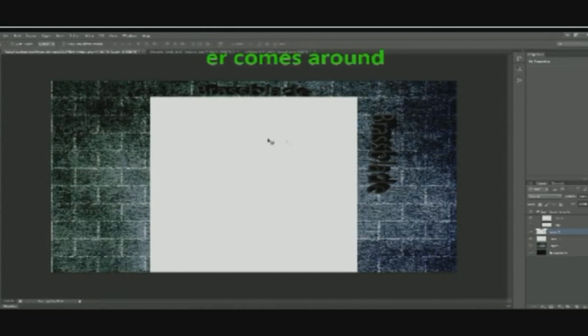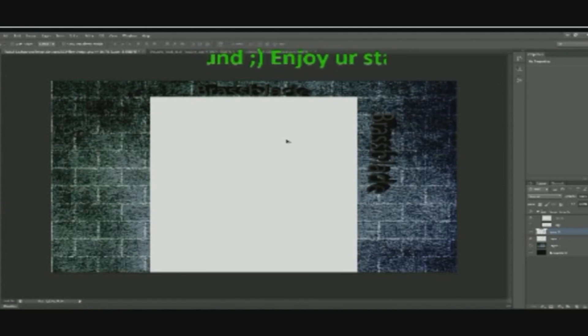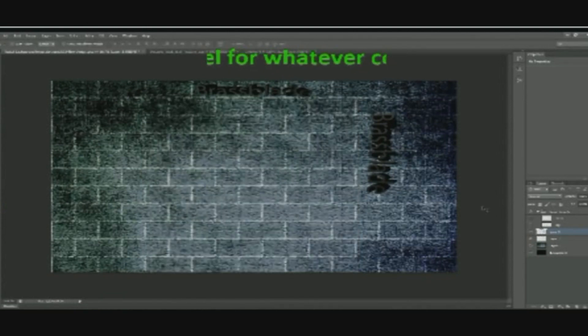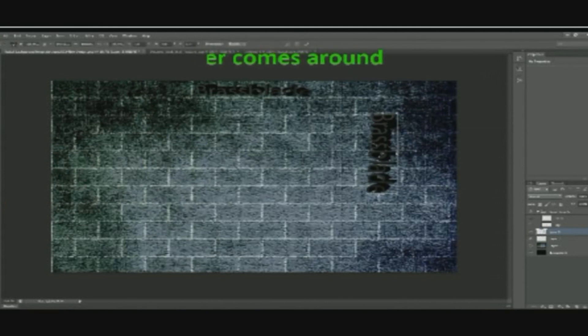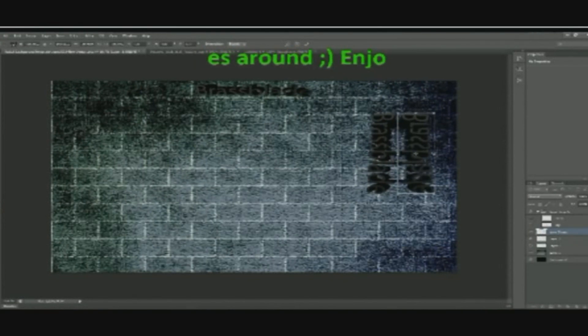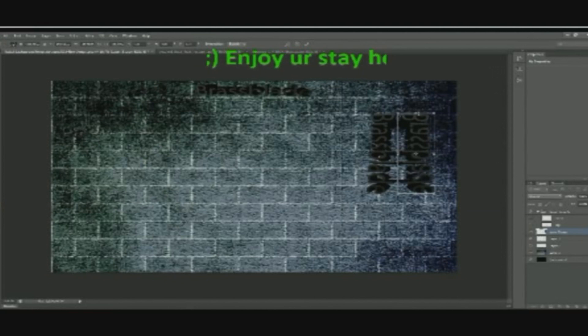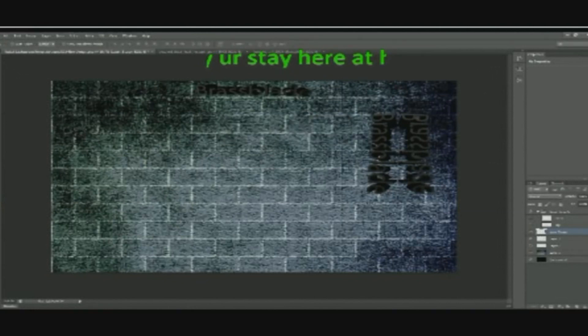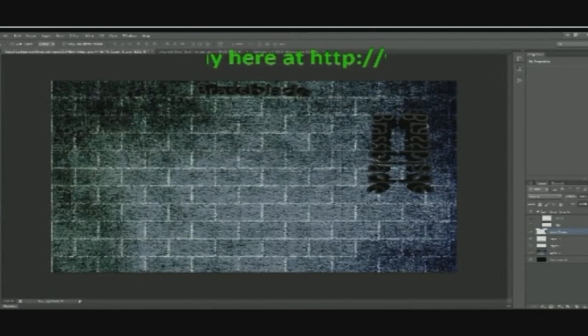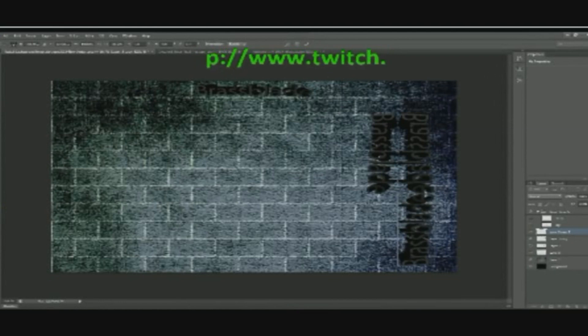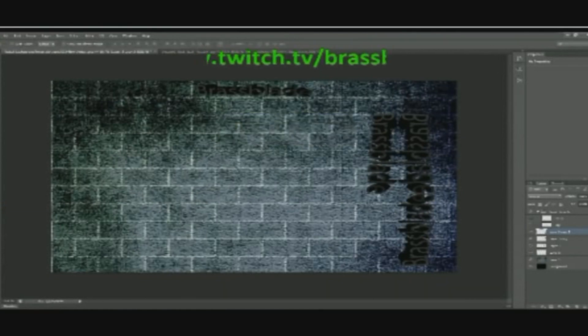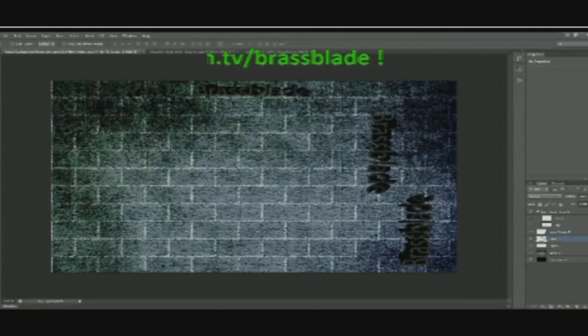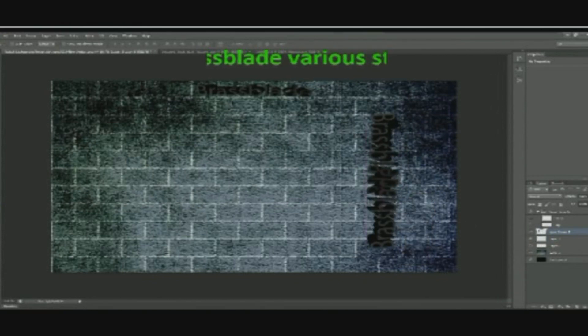Hold down Ctrl, press T, just to move it like this and move it like this, and apply the changes first. And I hold down Ctrl and Alt and press C. There we go.